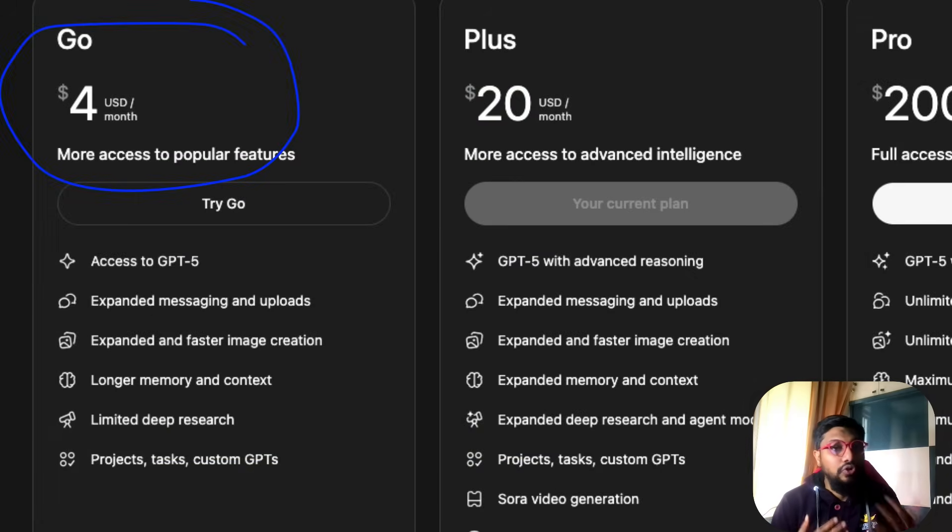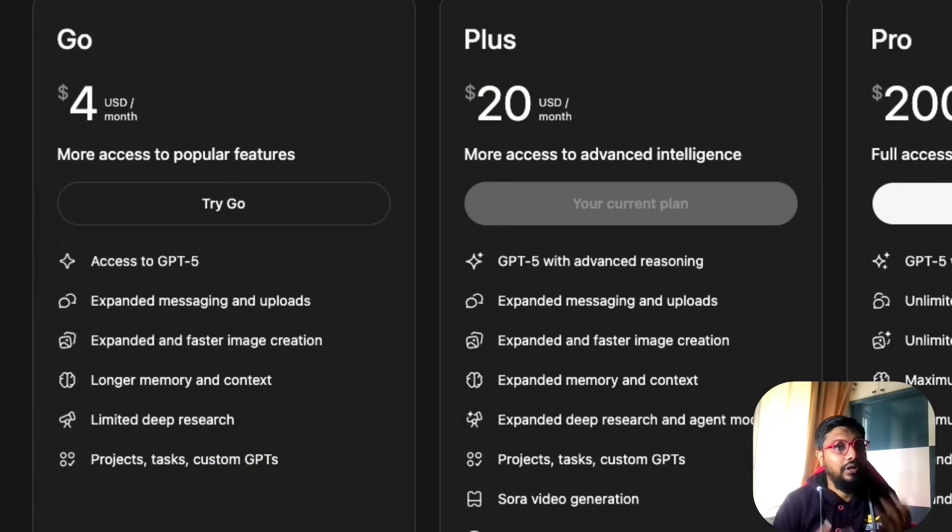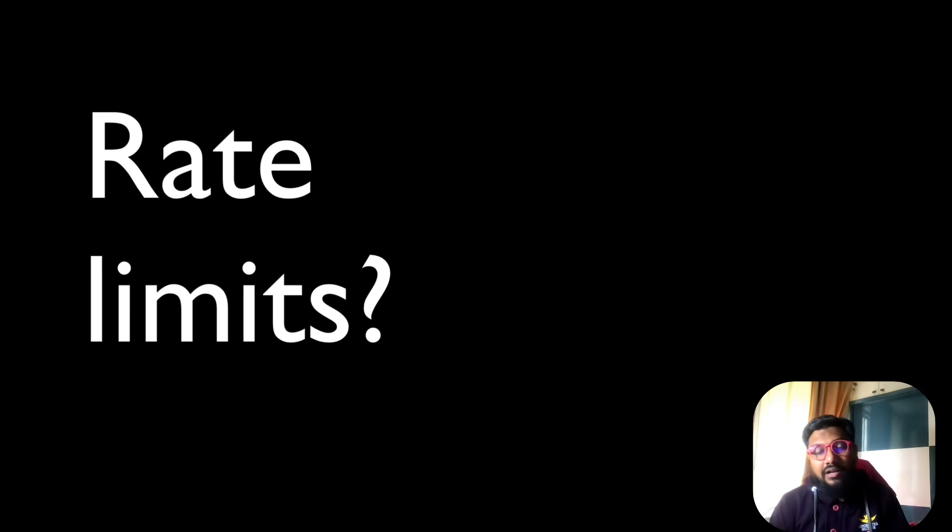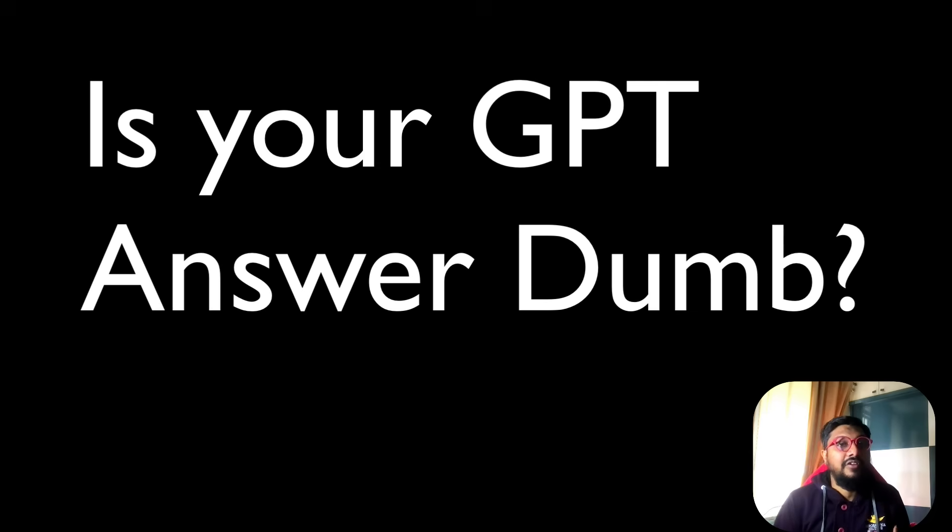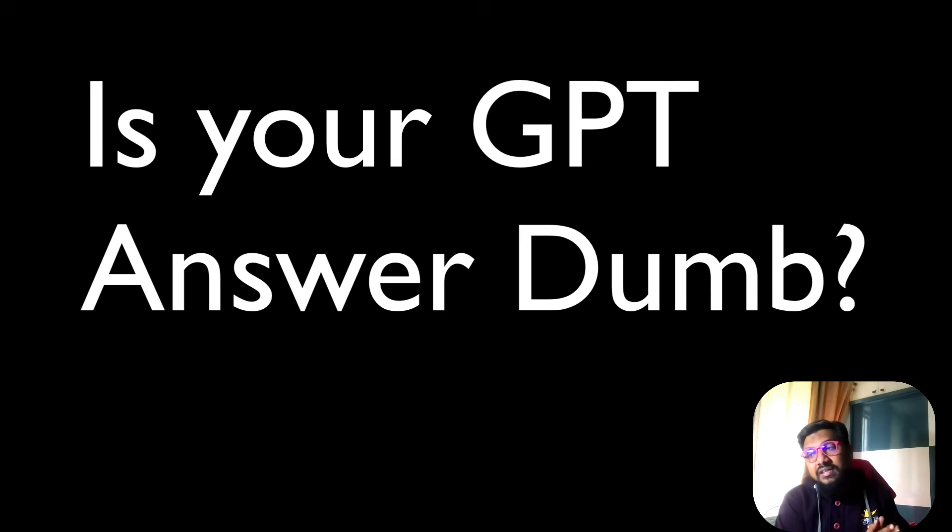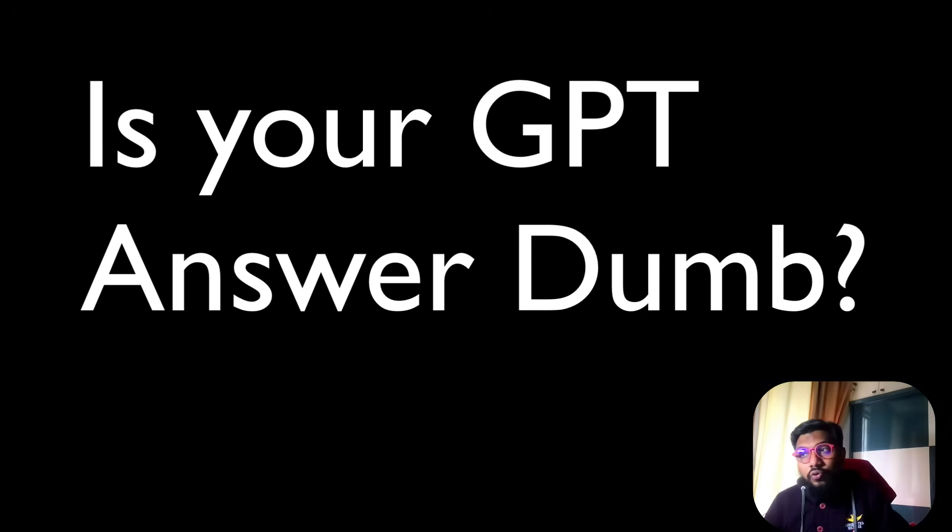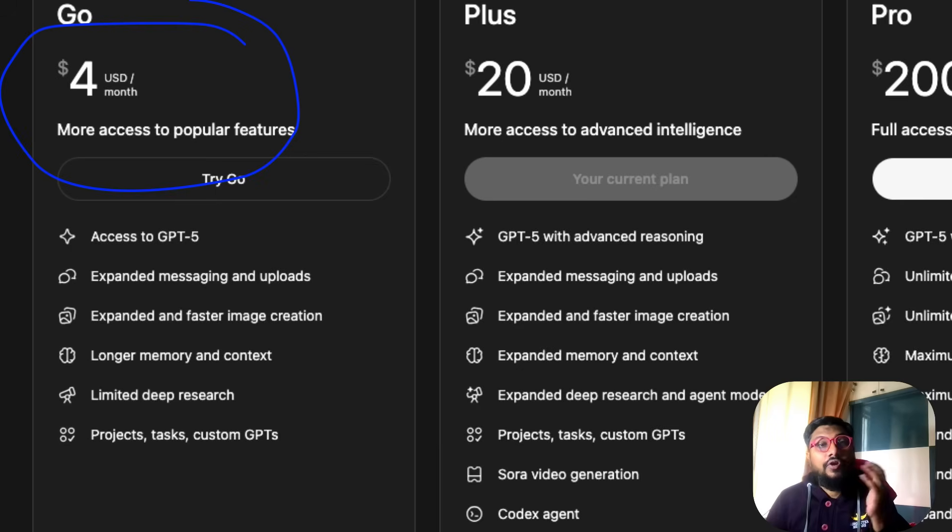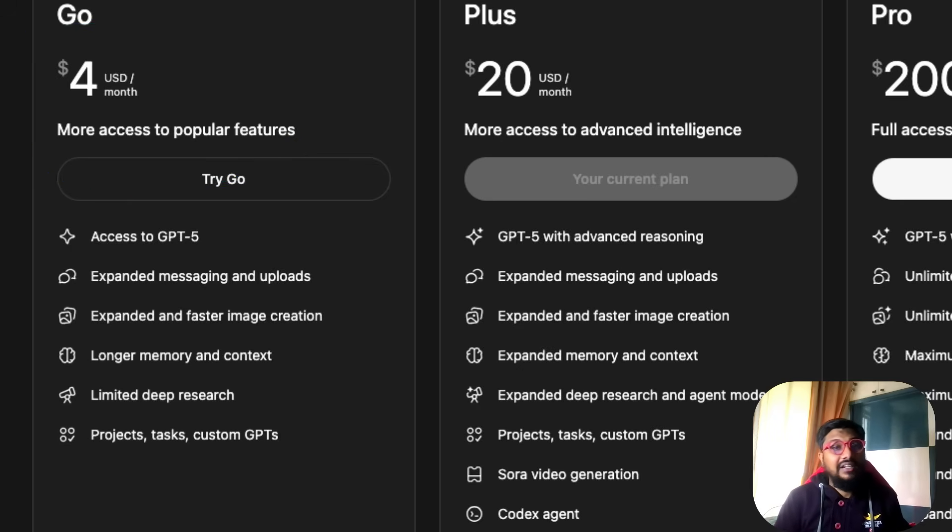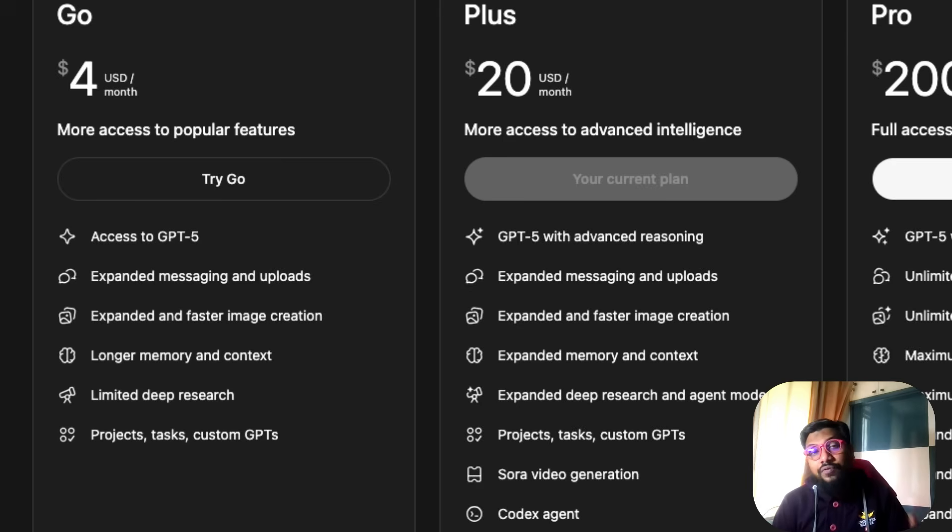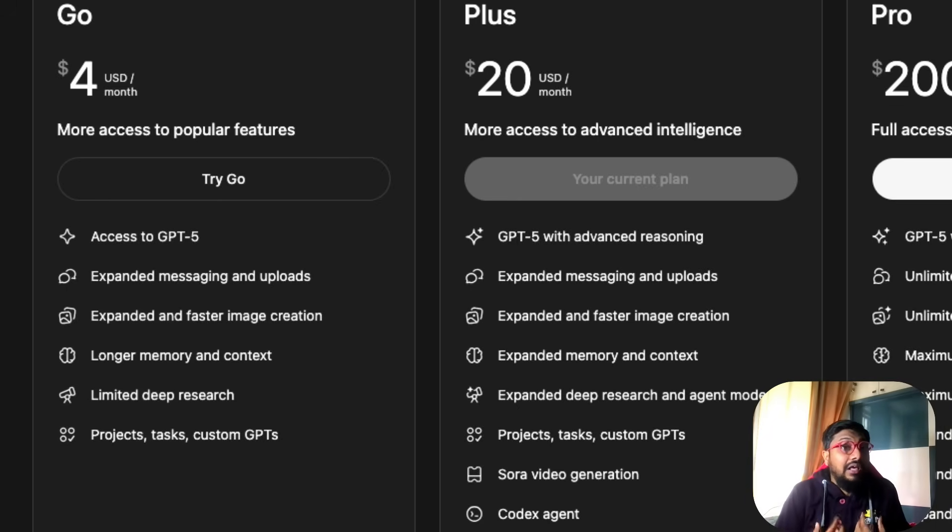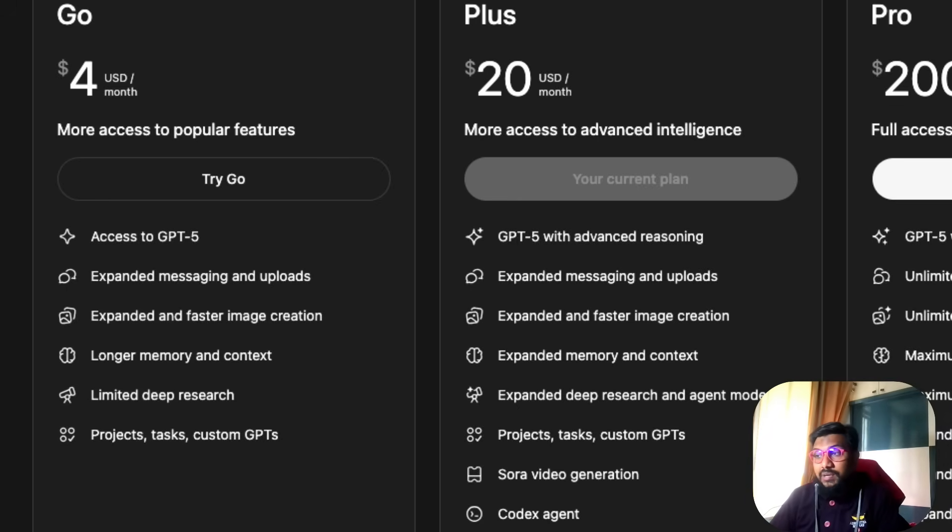The question is, is it even worth signing up for this 3.99? Just because the plan is cheaper, do you think Indians should sign up? If you're using ChatGPT free version, are you hitting rate limits constantly? Are you feeling that the responses are mediocre and don't satisfy what you want? If that's the case, then it makes sense to go to a plan like Go where you're paying 3.99. Otherwise honestly, in my opinion, it doesn't make sense.